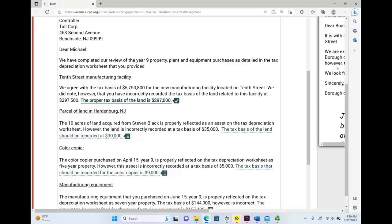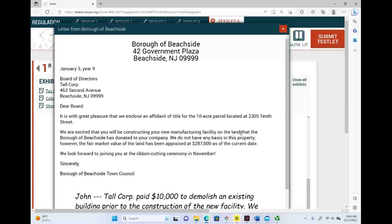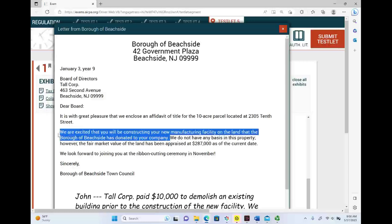'It was with great pleasure we enclosed an affidavit of title of 10 acres located at 10th Street. We are excited that you will be constructing your new manufacturing facility on the land that the Borough of Beachhead has donated to your company.' So this land — we did not purchase this land. This land was donated to us. It's donated land.